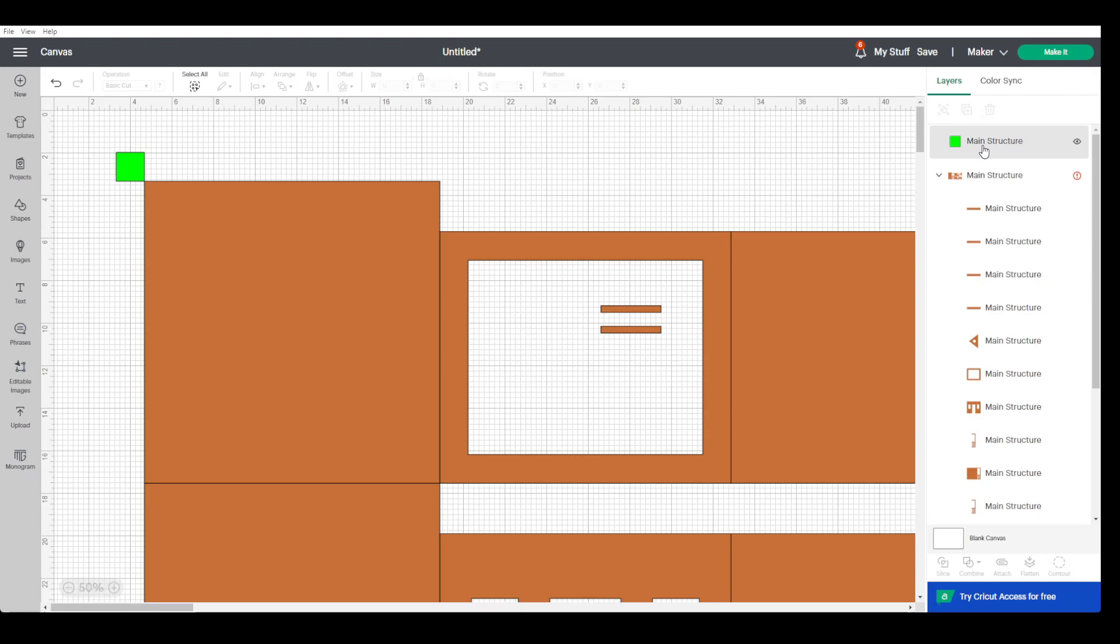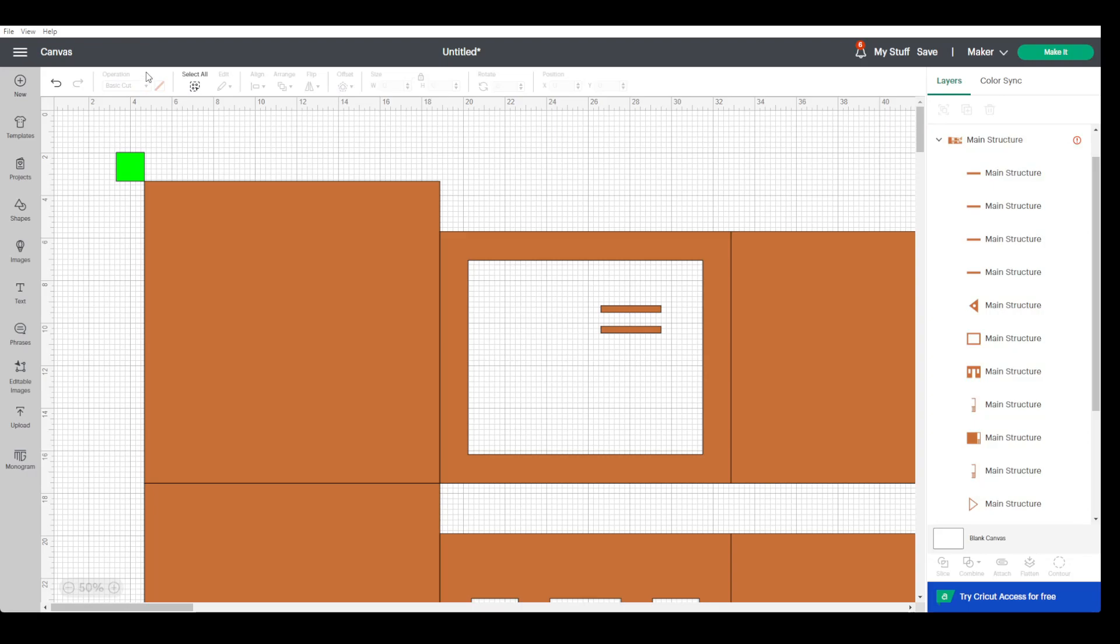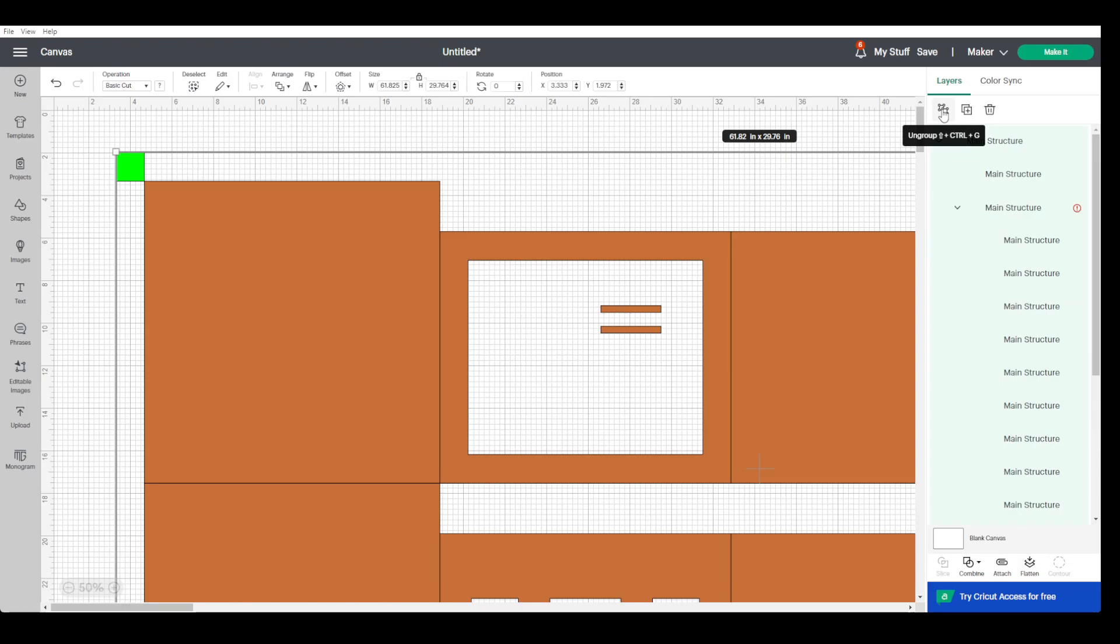We need to put the green square in a group with this other group. So we select all, and then we create a group. Now we have this group within this group.